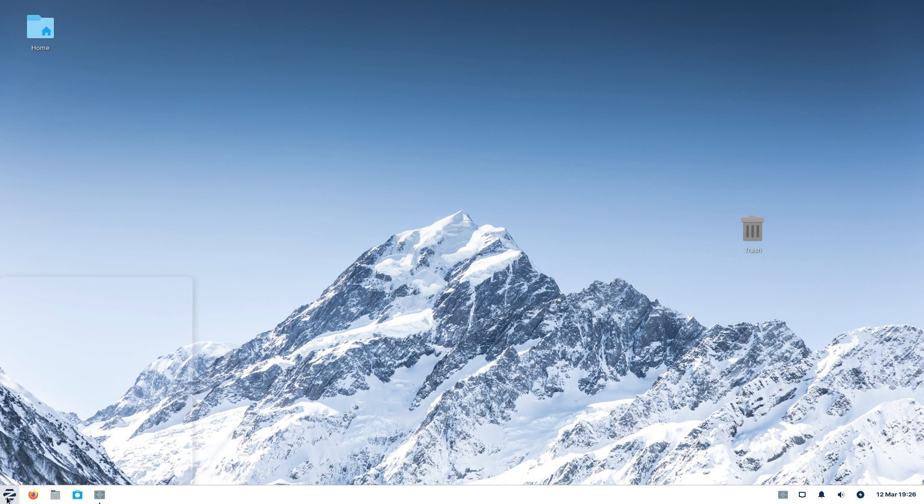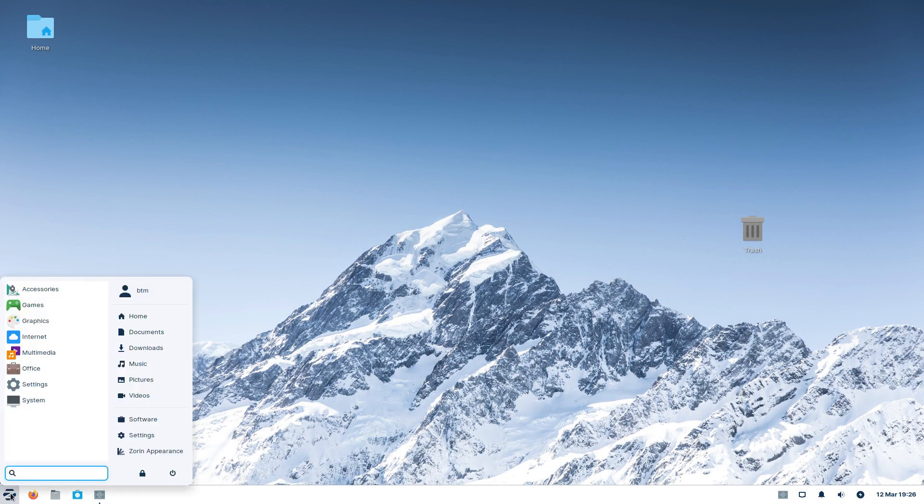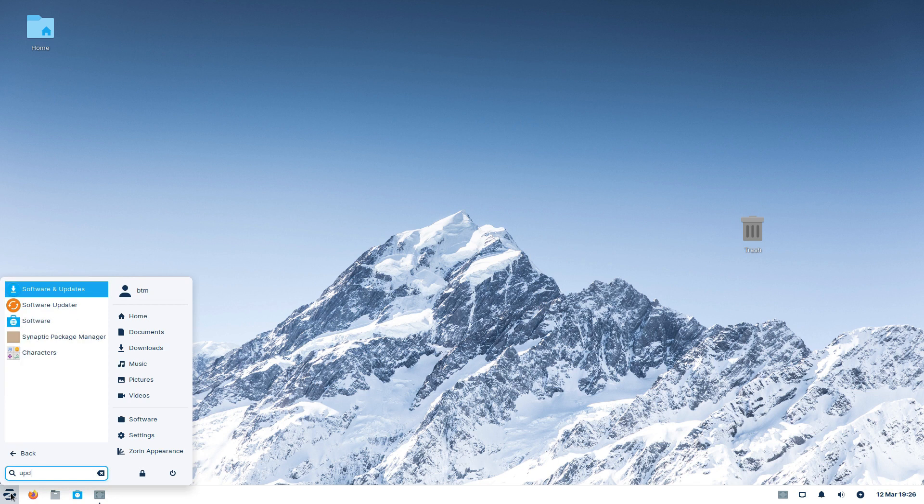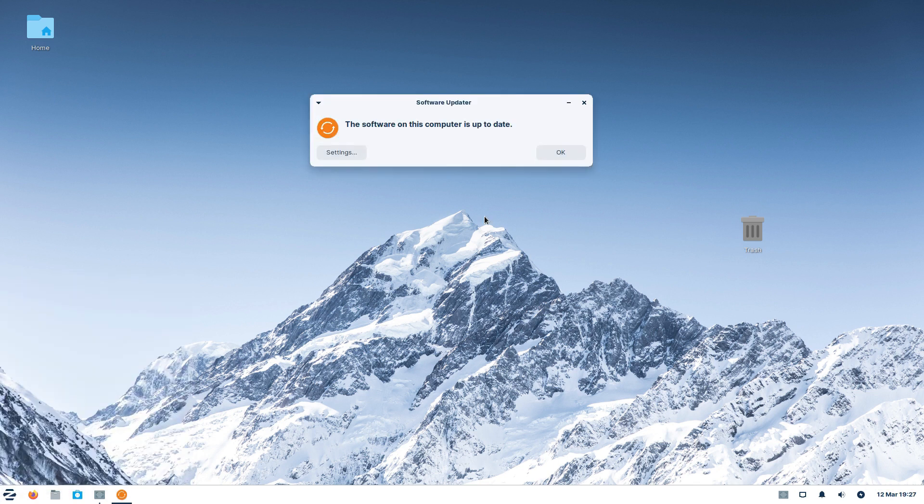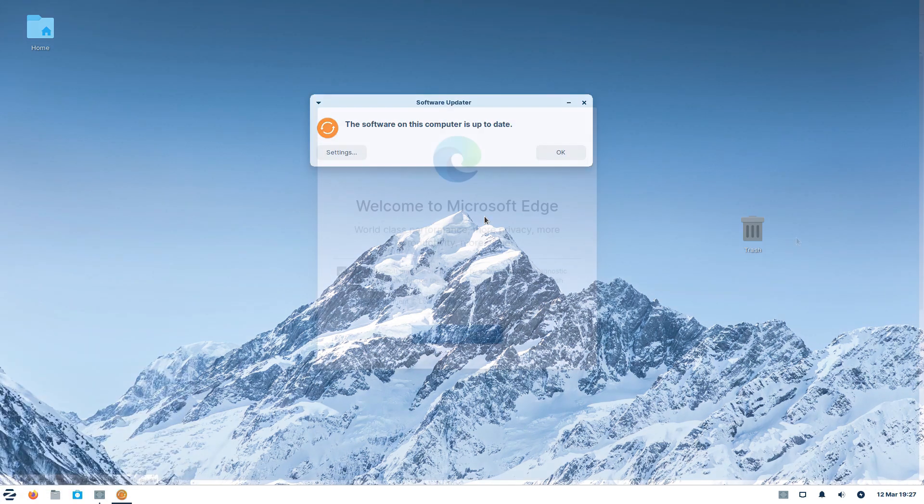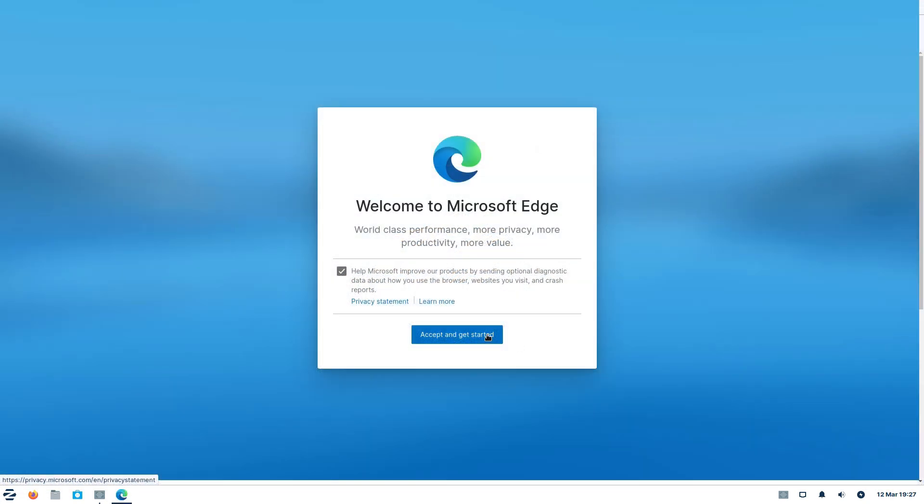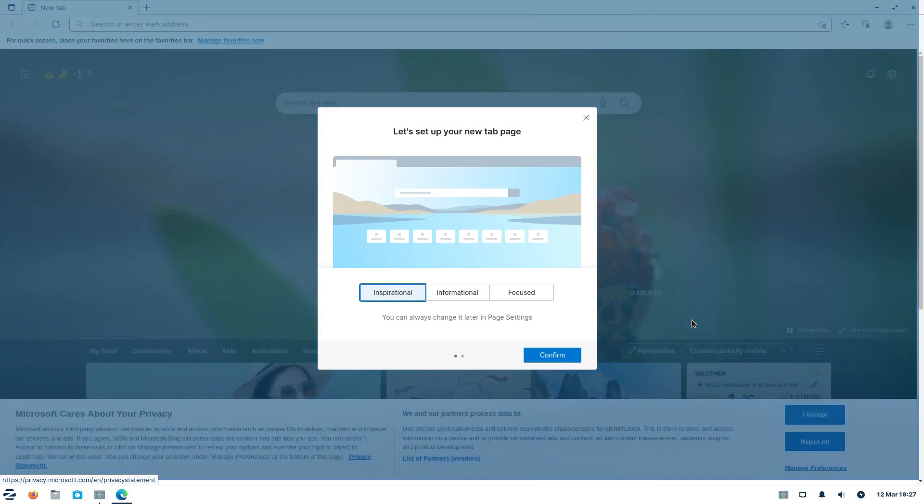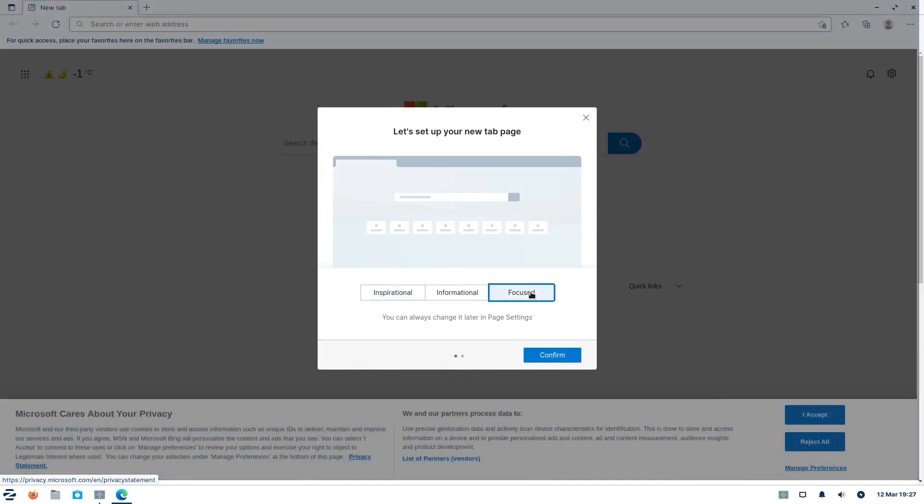Refreshing the system via software updater works flawlessly this time around. So, we will set up the browser one more time.